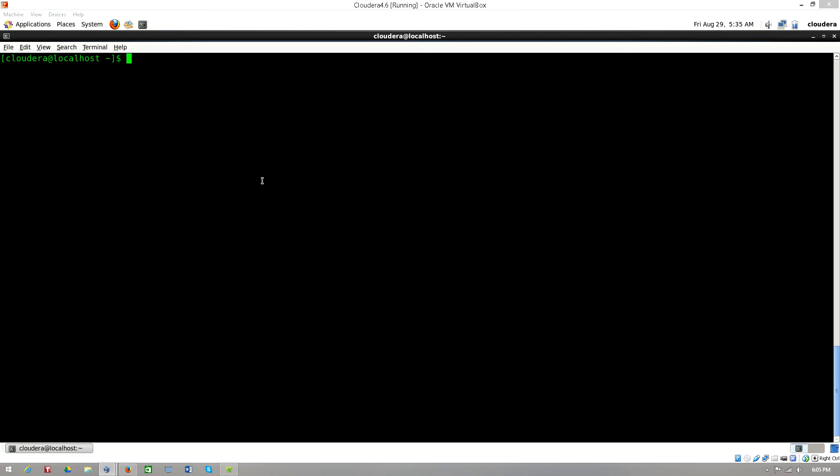Hi everyone, so today we are going to look at how to log in from my Windows host terminal to the CloudEra host. This is logging into the CloudEra virtual box which is running on my Windows.